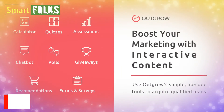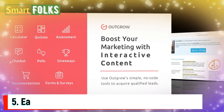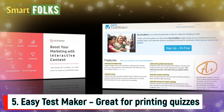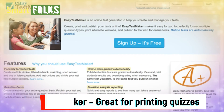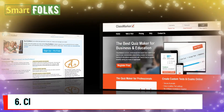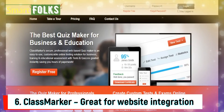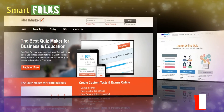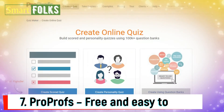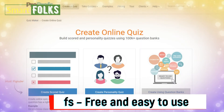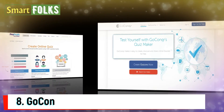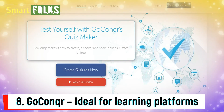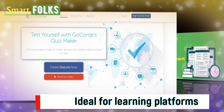Number 5: Easy Test Maker — it's great for printing quizzes. Number 6: Class Marker — it's great for website integration. Number 7: ProProfs — it's free and easy to use. Number 8: GoConcur — it's ideal for learning platforms.